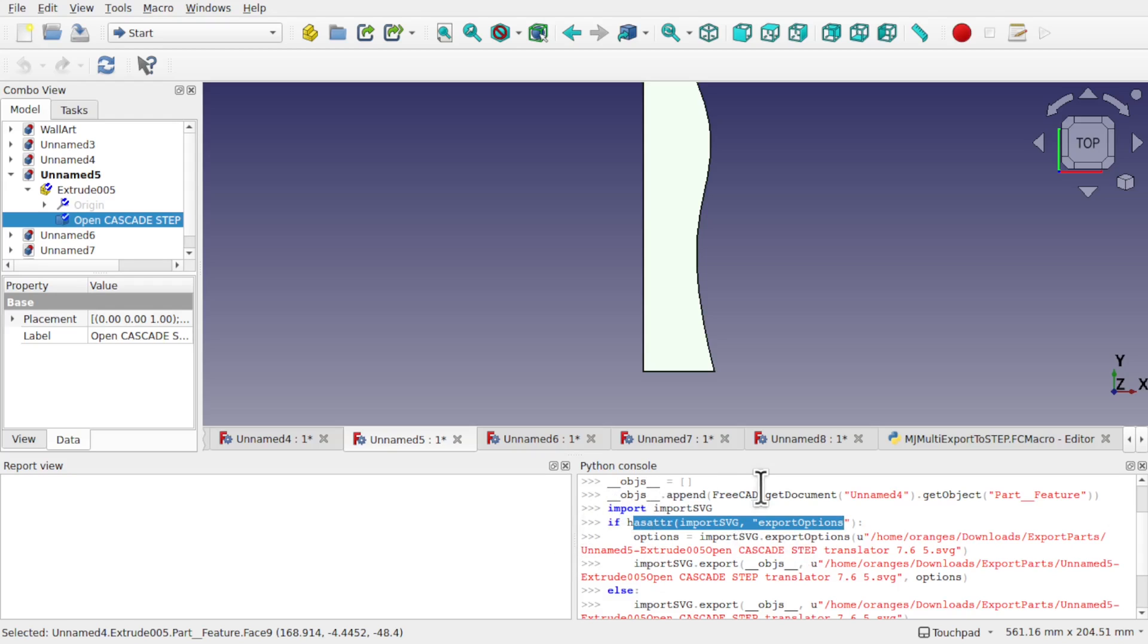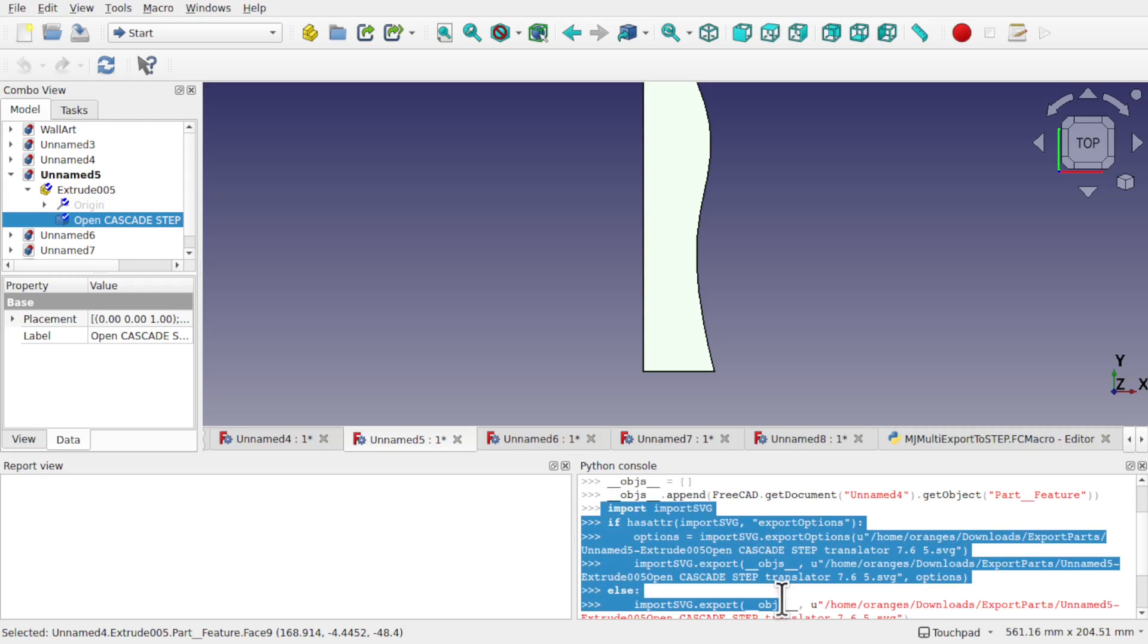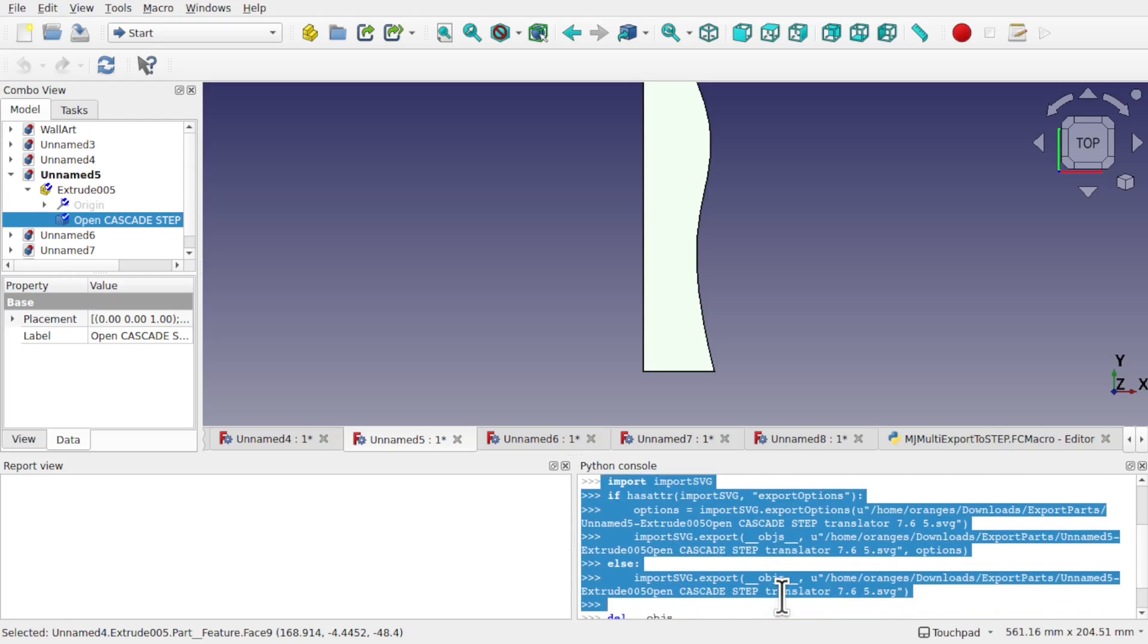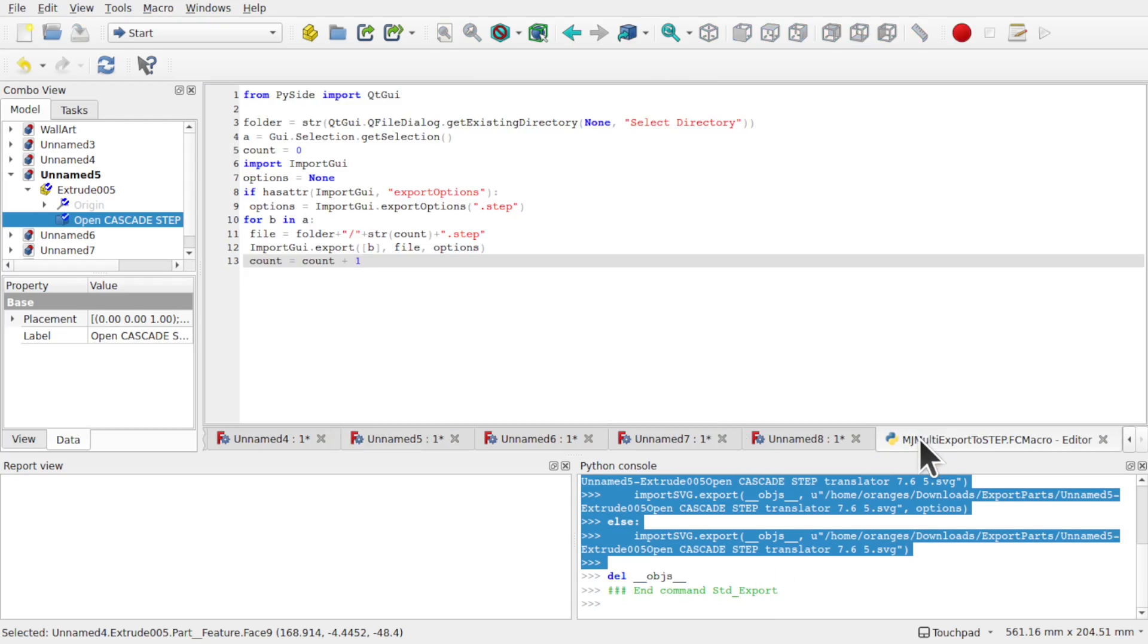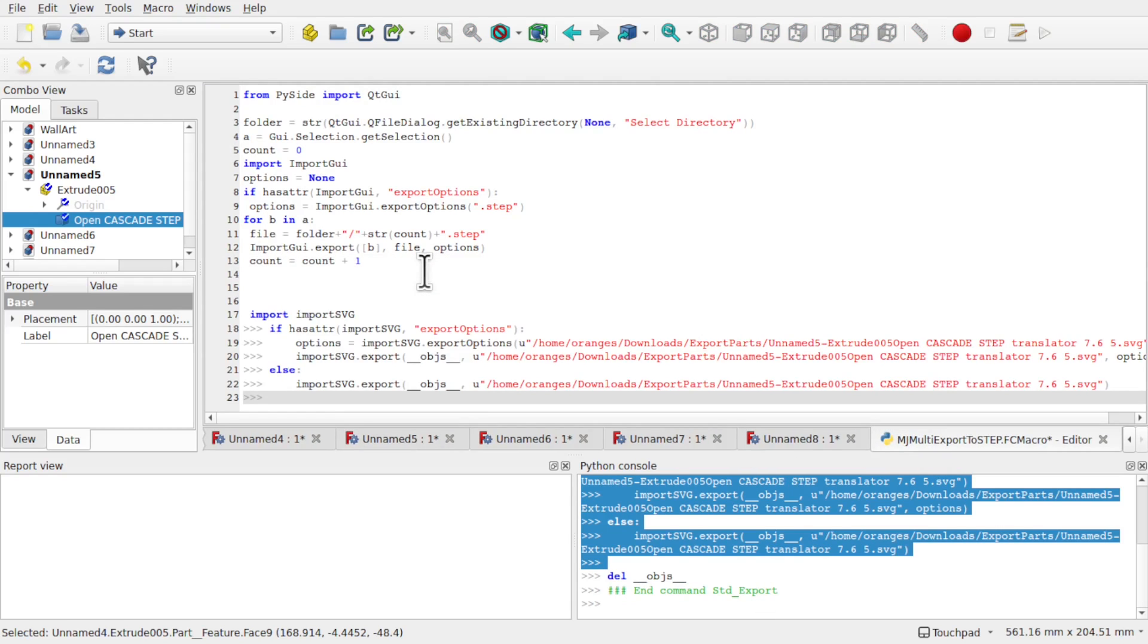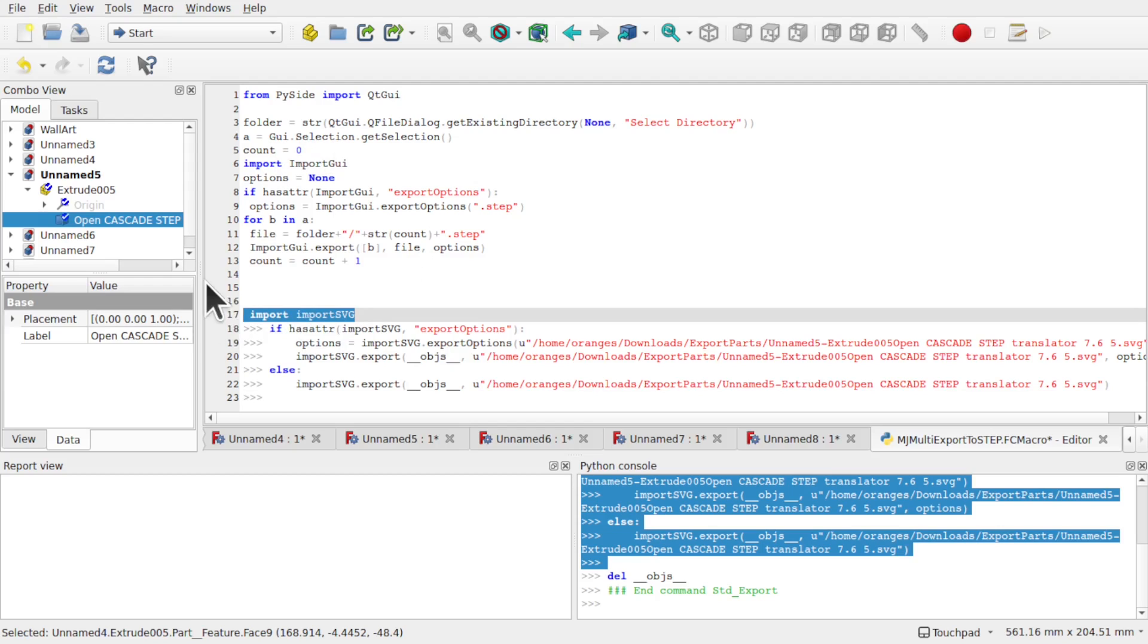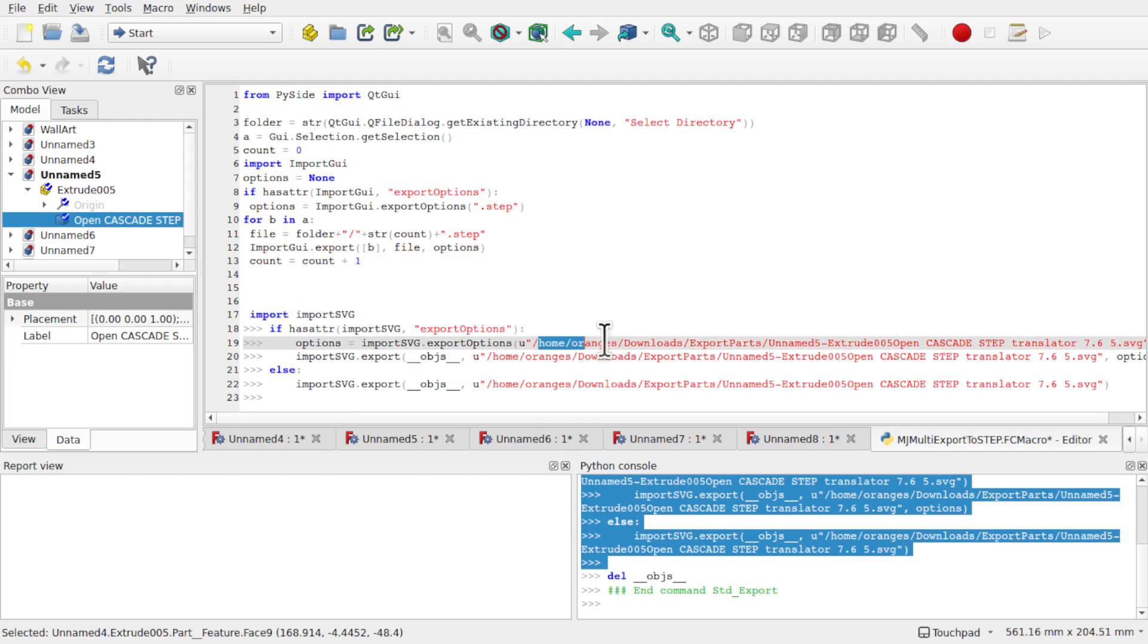So for instance with this I can take the import SVG and take all of this, ctrl-c, come into the macro and what we'll do is paste it down here and you can see that I've got import GUI here and then I'll replace that with that. As attributes import GUI export options so that will become import SVG export options.